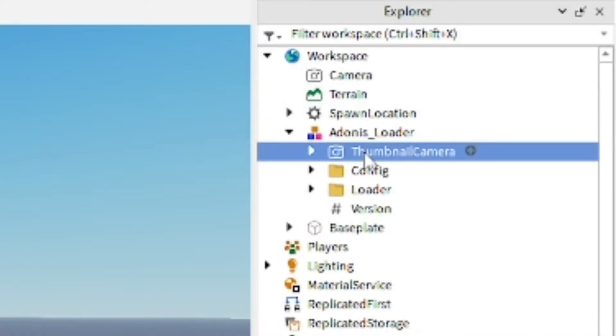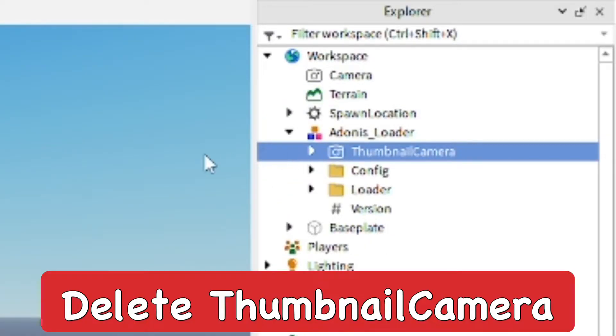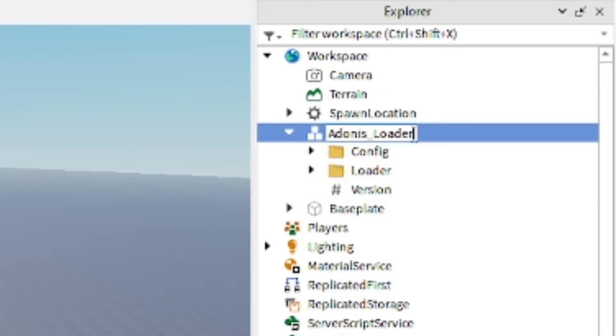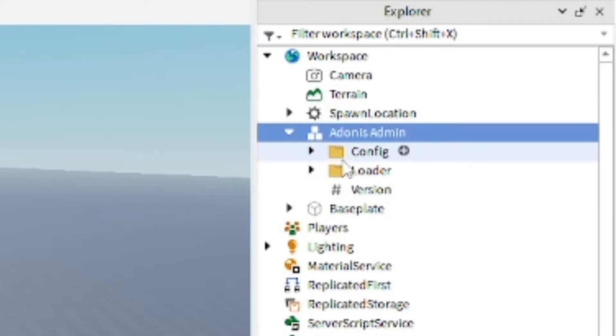You want to go ahead and open it up in the Explorer and delete the thumbnail camera. You can go ahead and rename it if you want — I think it just sounds better when you rename it to Adonis Admin.